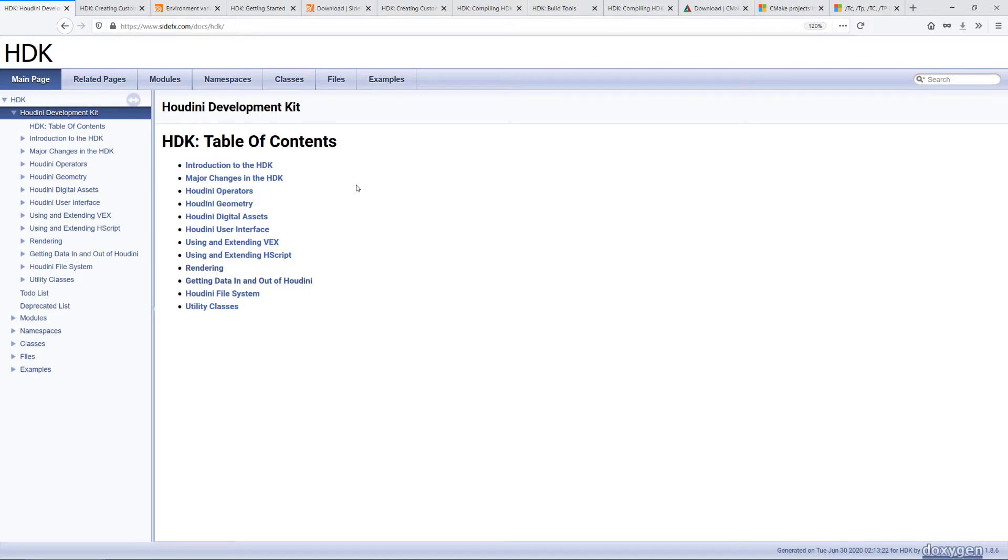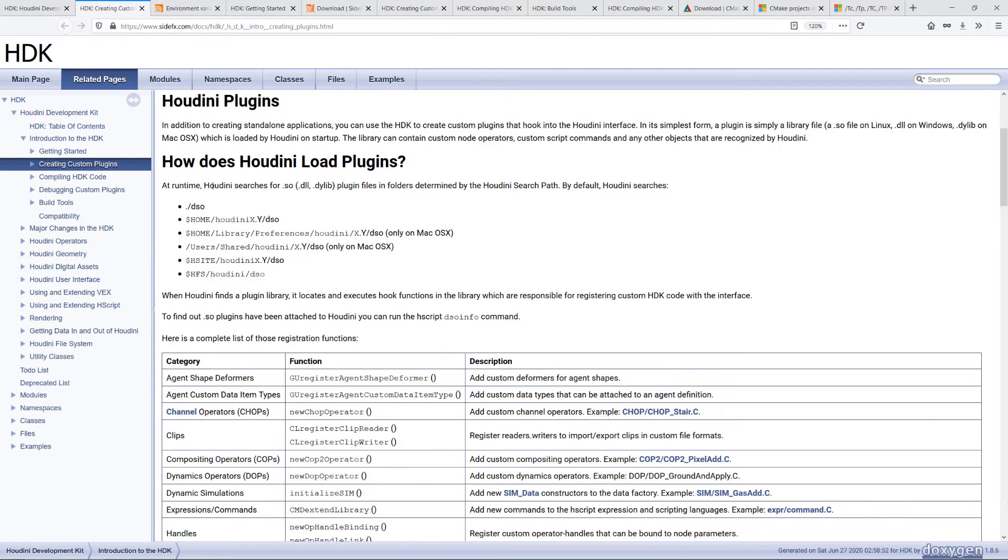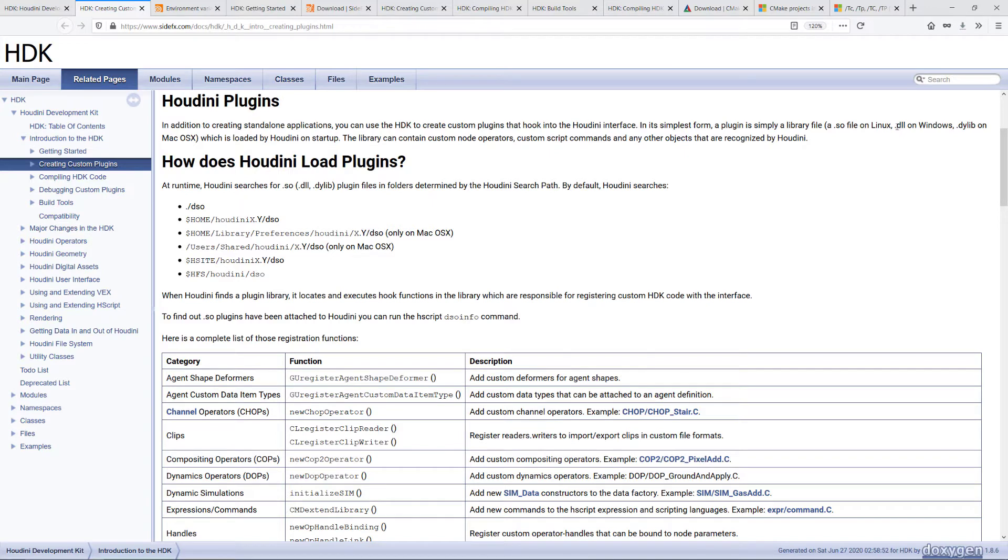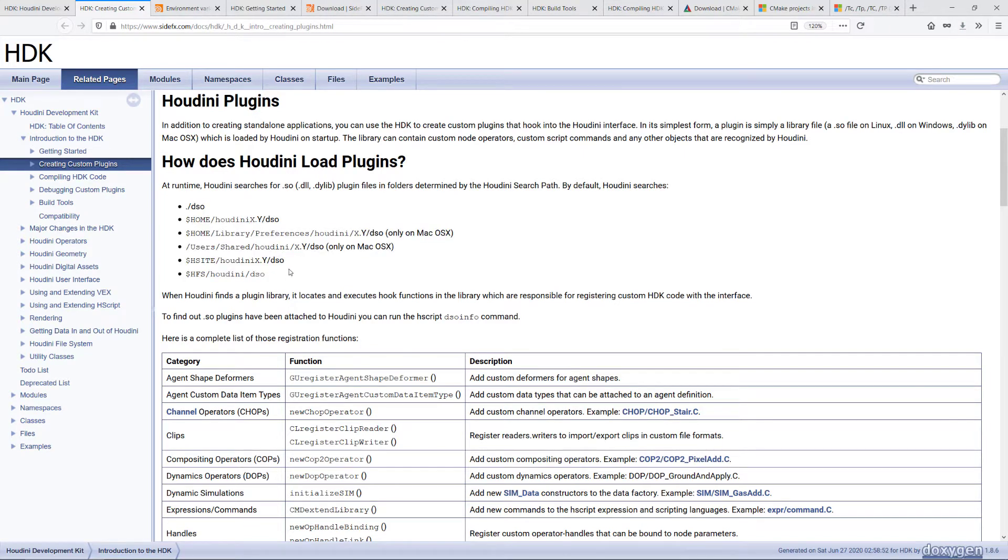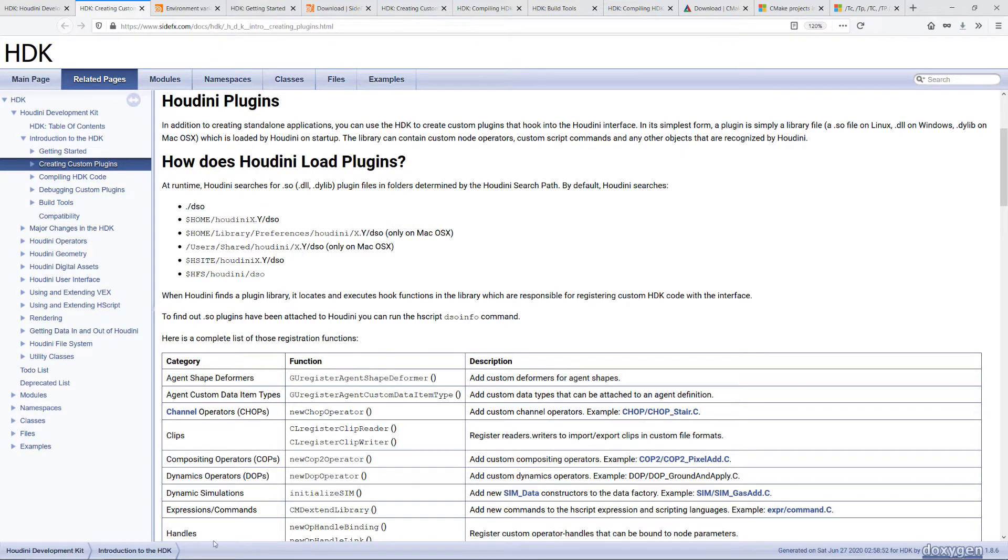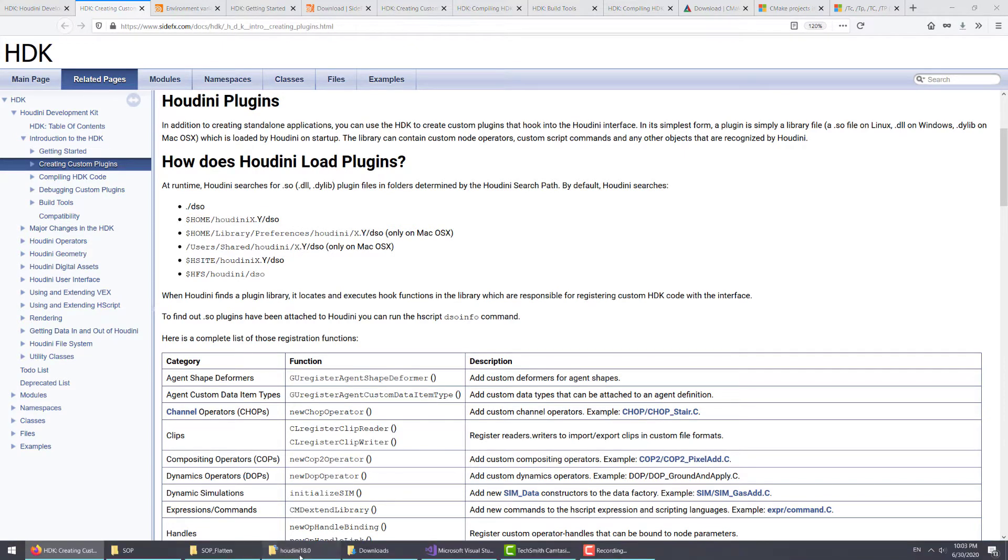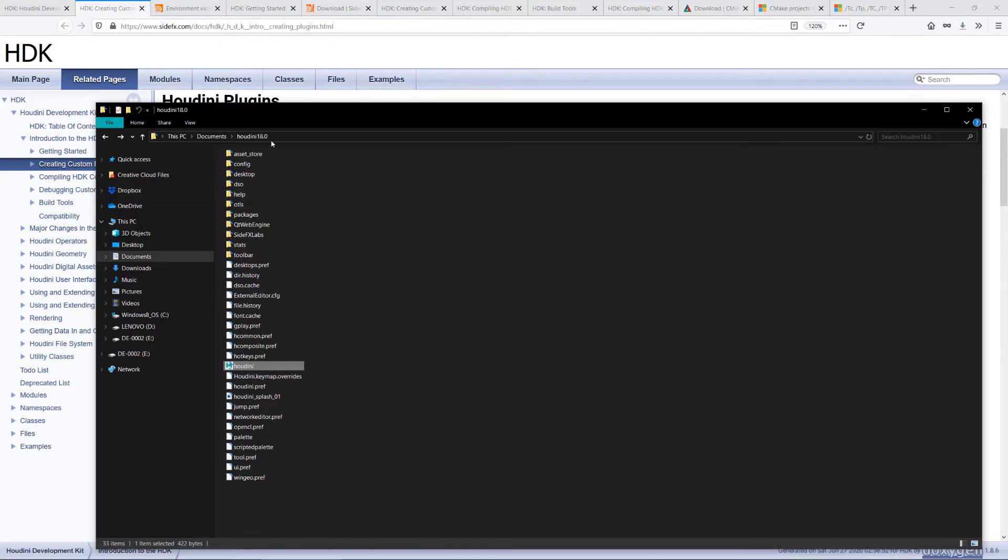The custom nodes that we will be creating are Houdini plugins. On Windows, the format of these plugin files are .dll which stands for Dynamic Link Library. On runtime, Houdini will be searching through these default directories for these plugin files. One of the typical locations will be under your documents Houdini DSO folder.